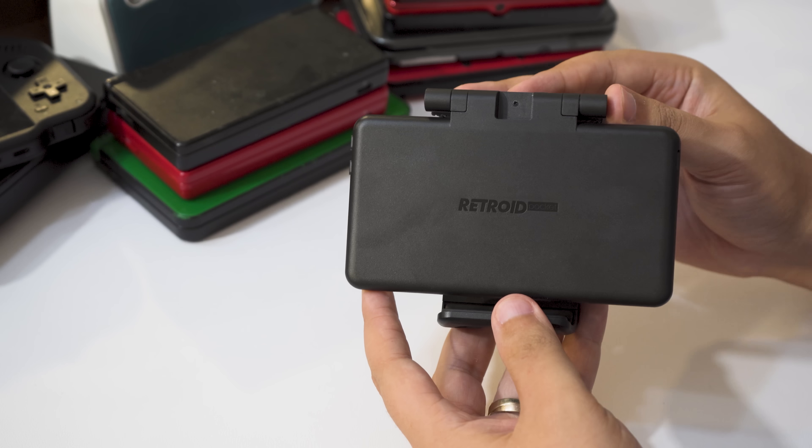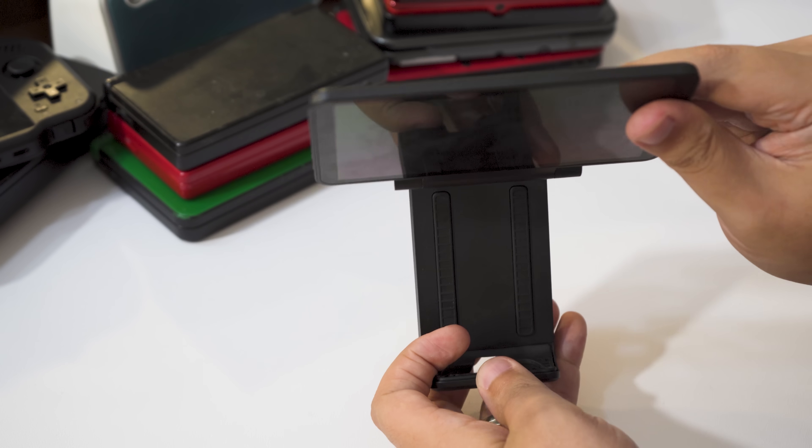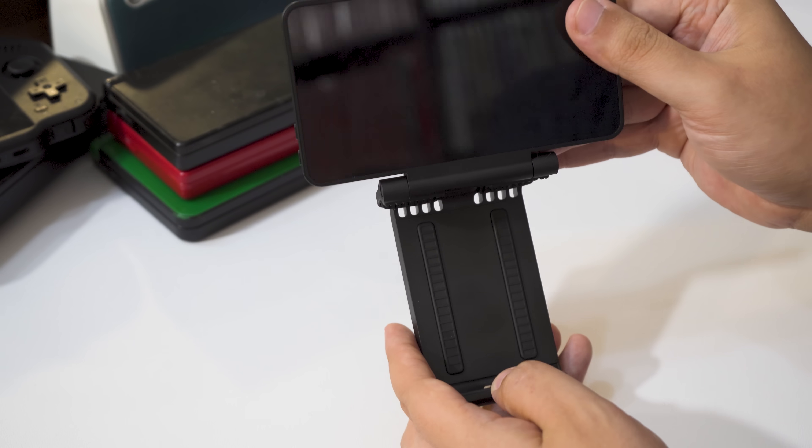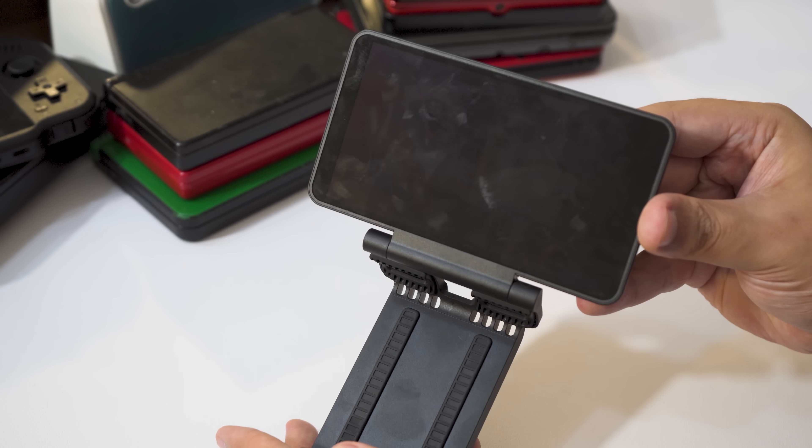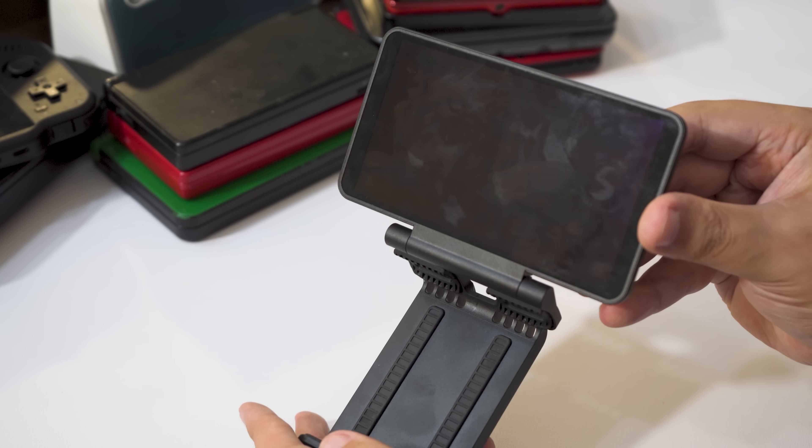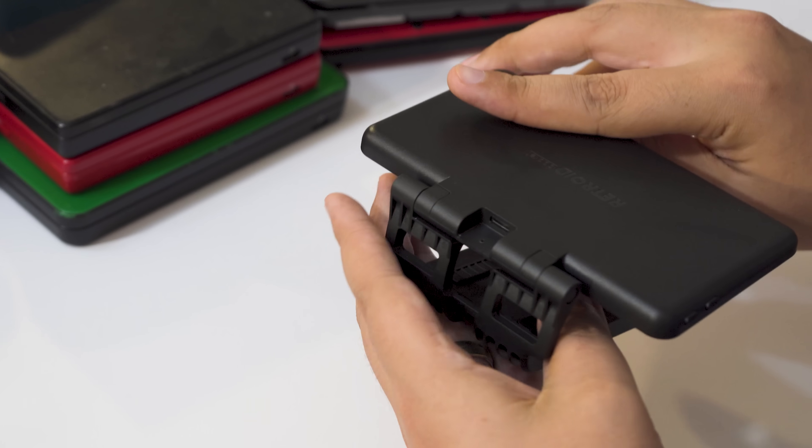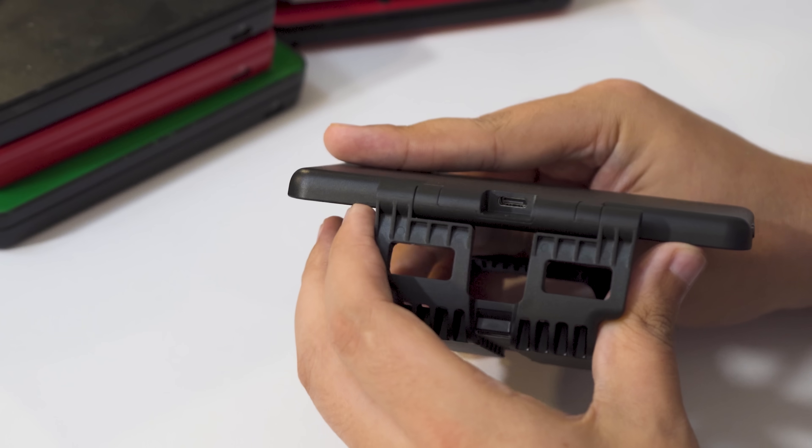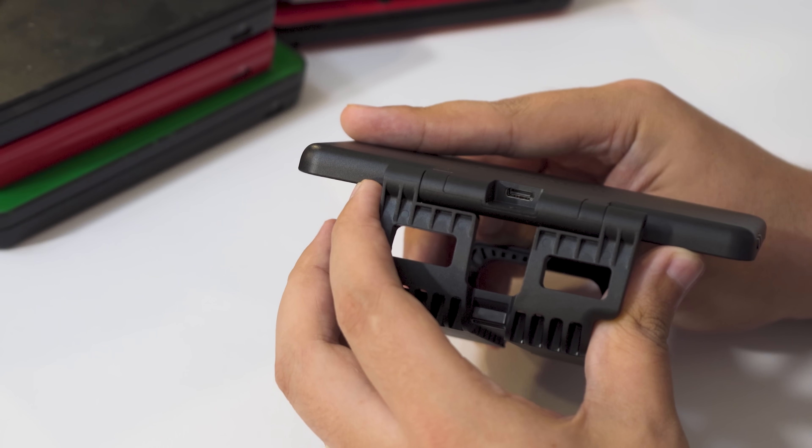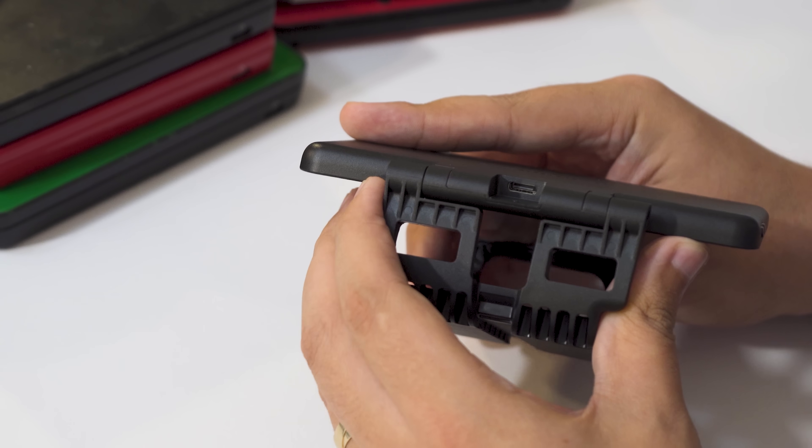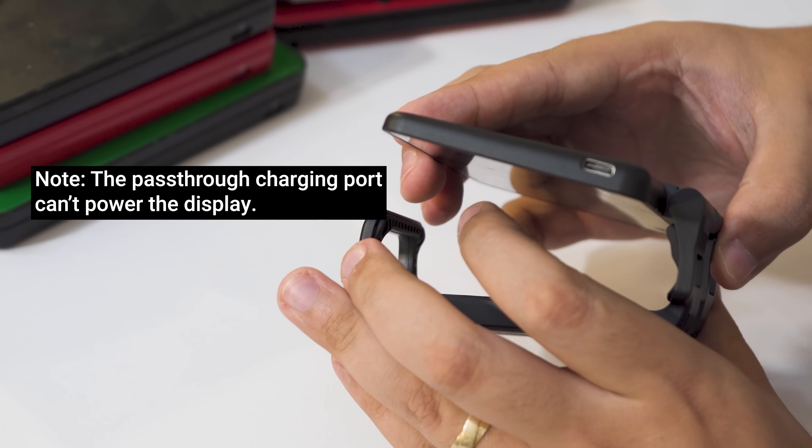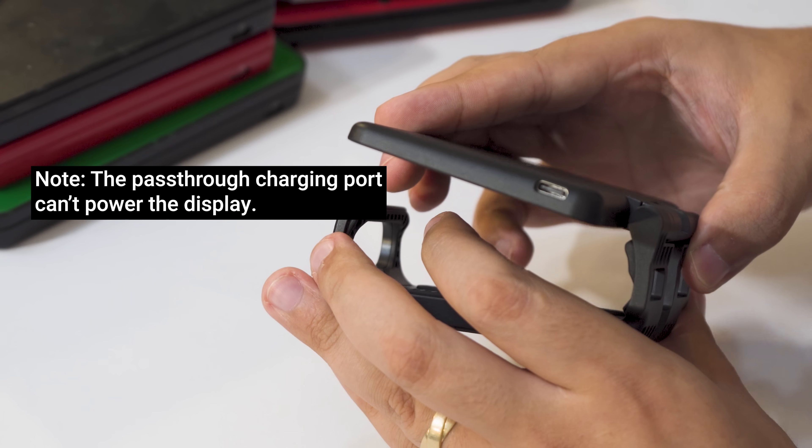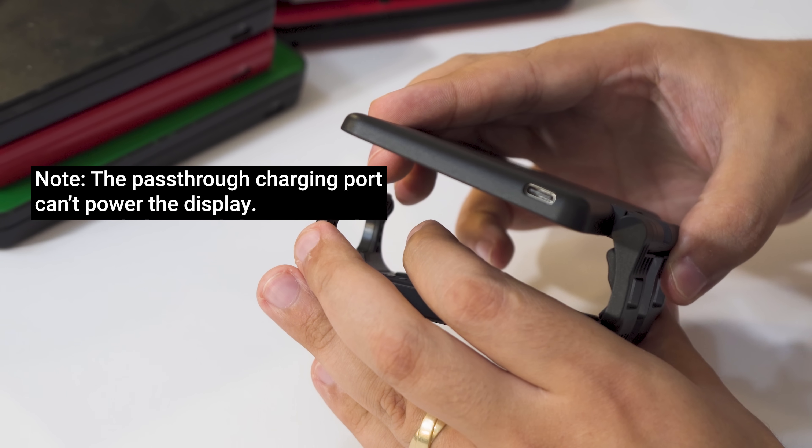To start, let's take a look at the specs. This is a 5.5-inch 1080p AMOLED display. Its only inputs are a USB-C port for display in and a USB-C port for pass-through charging. It also has no internal battery, making it extremely light.